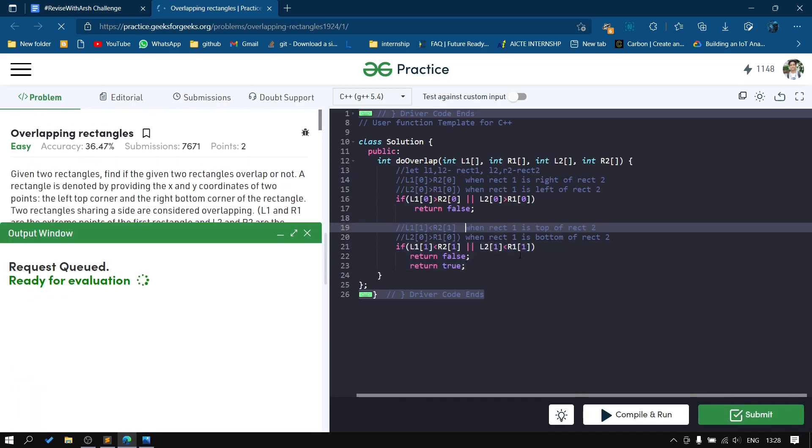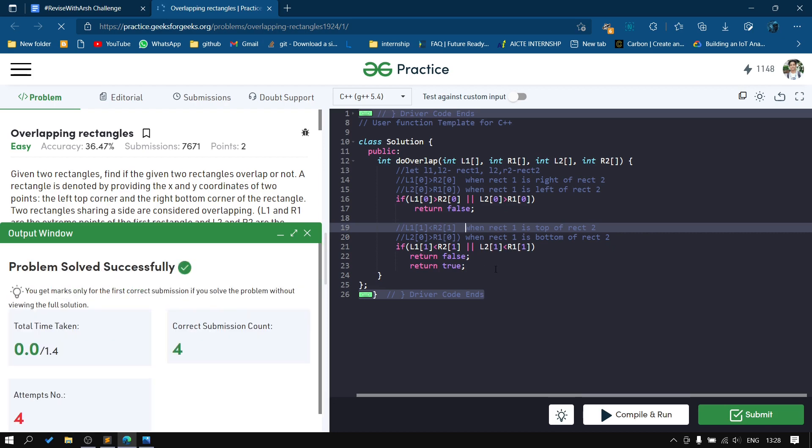So this was the code and we'll submit that. You can see it satisfies our constraints. That was all about this problem. Let's meet in the next problem.